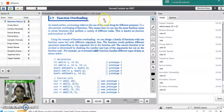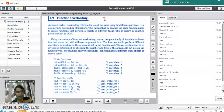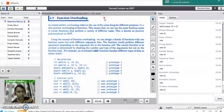Function overloading is also called static polymorphism, a feature provided by C++. In function overloading, a function is used to perform different tasks — the same function name is used to perform different tasks.